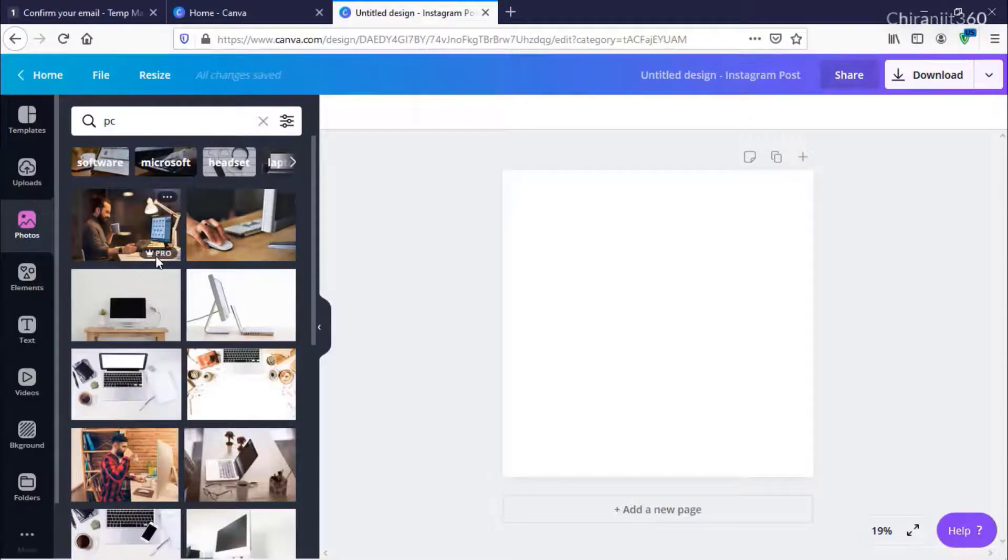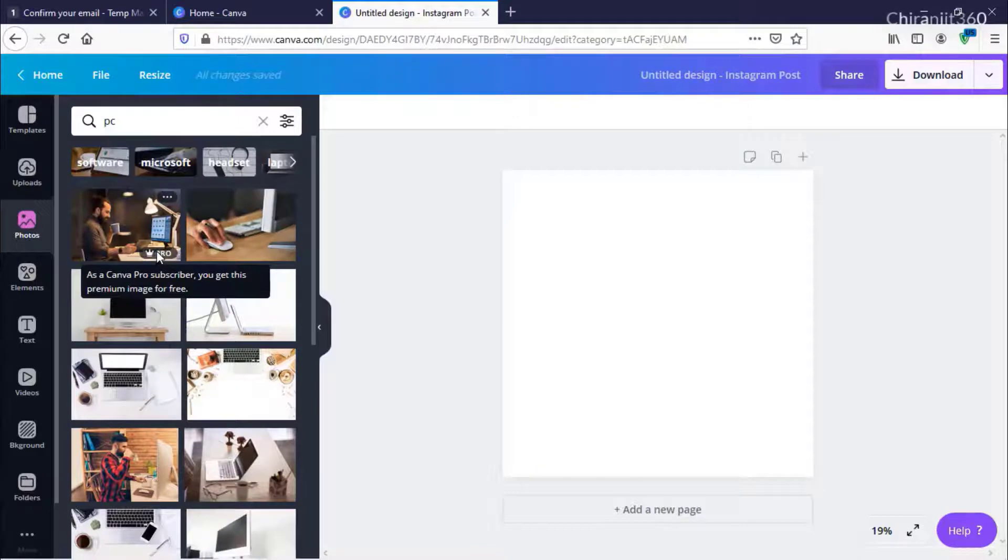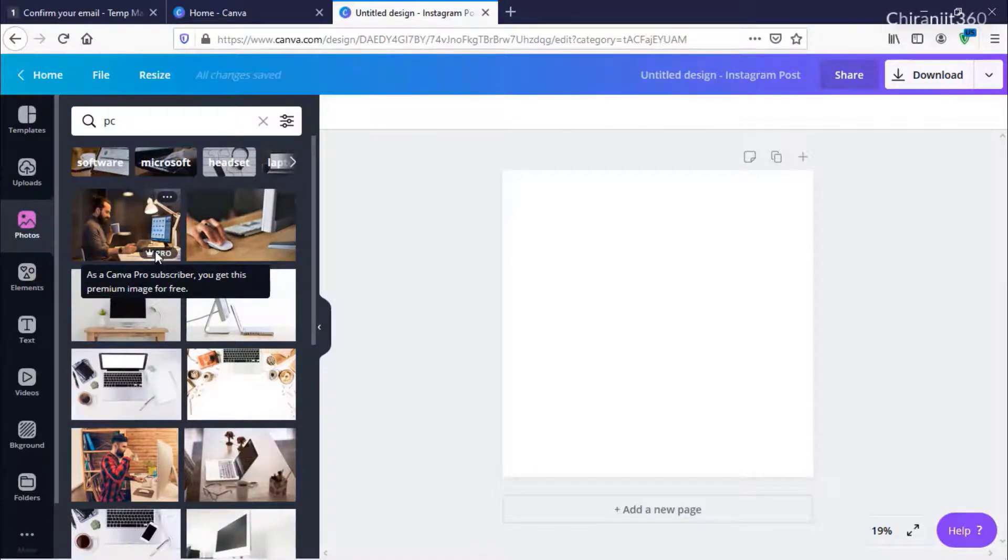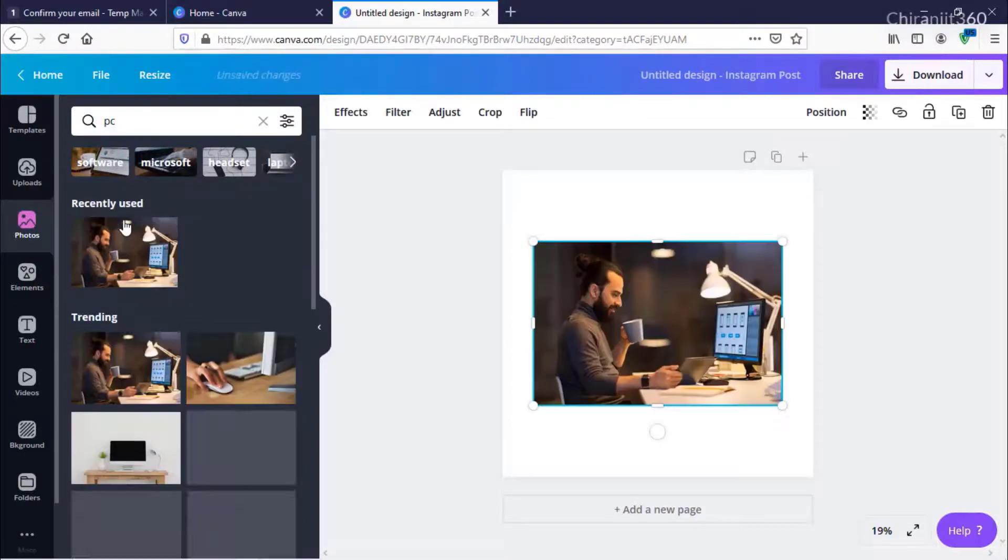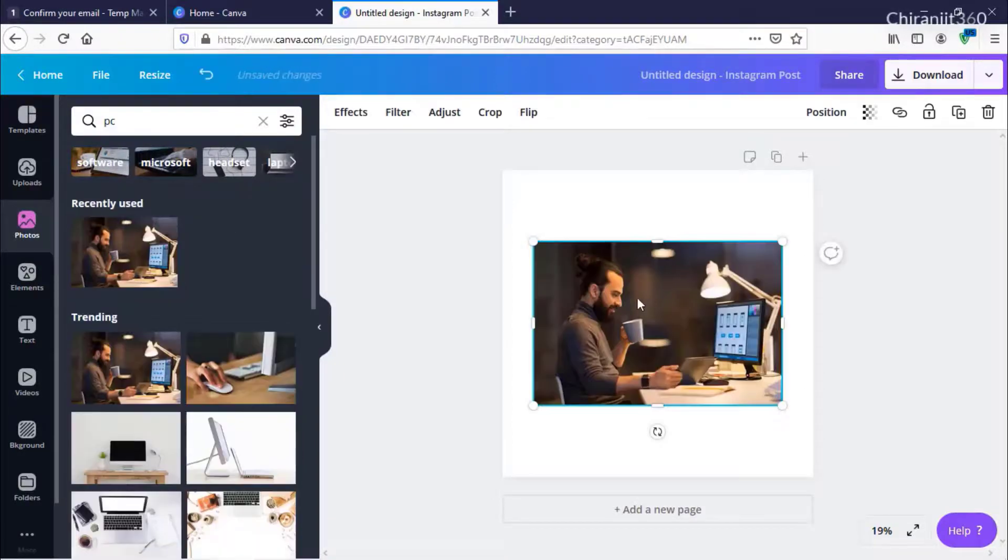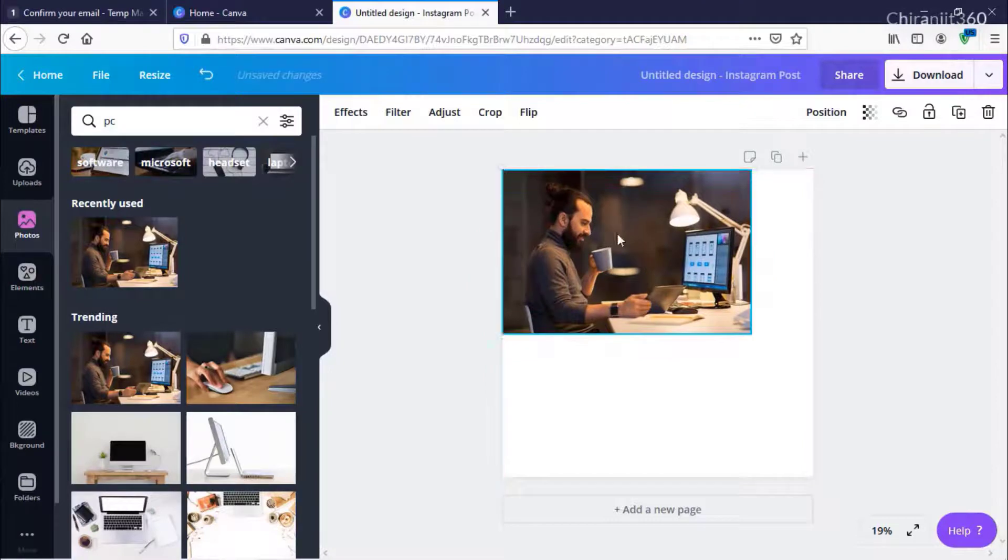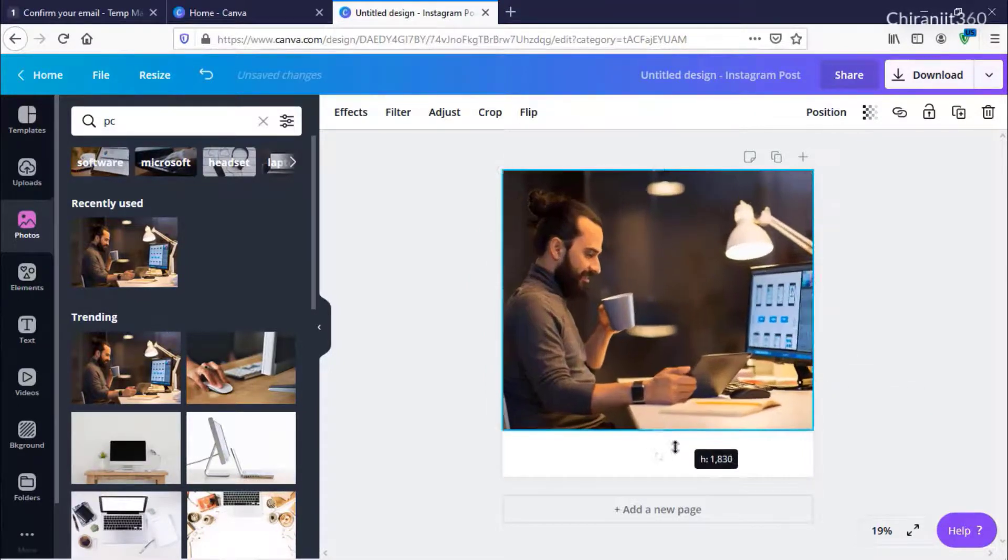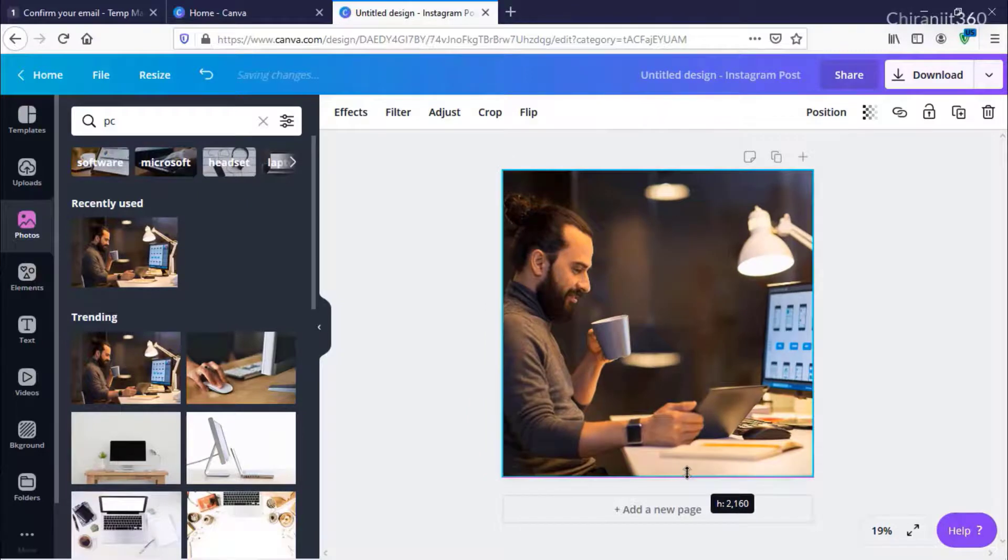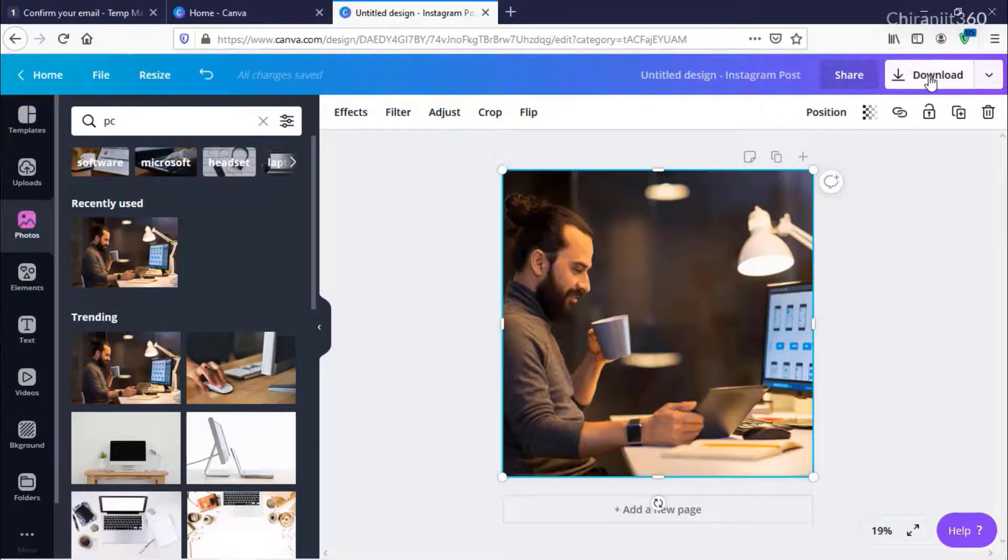Here you can see the Pro option. As a Canva Pro subscriber, you will get this premium image for free. I'm just clicking this and dragging it. This is free, and I can download this image absolutely free.